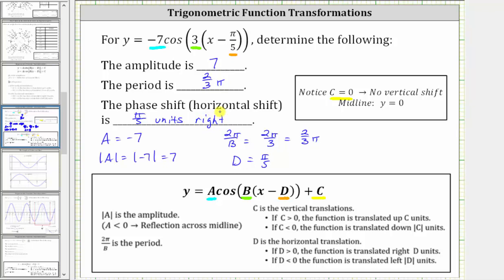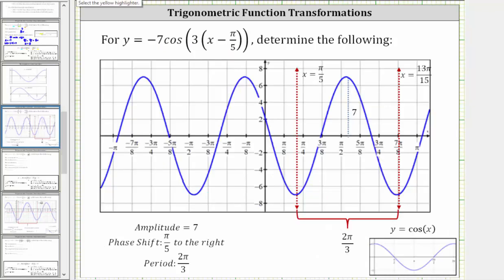Now let's verify the results graphically. Since C is equal to zero, there is no vertical translation, and therefore the midline remains the X axis where Y equals zero. When graphing the basic cosine function, we normally graph one period from zero to two pi radians. But in this case, because we have a phase shift of pi over five units to the right, we will graph one period of the given function starting at X equals pi over five, indicated by this red vertical line.